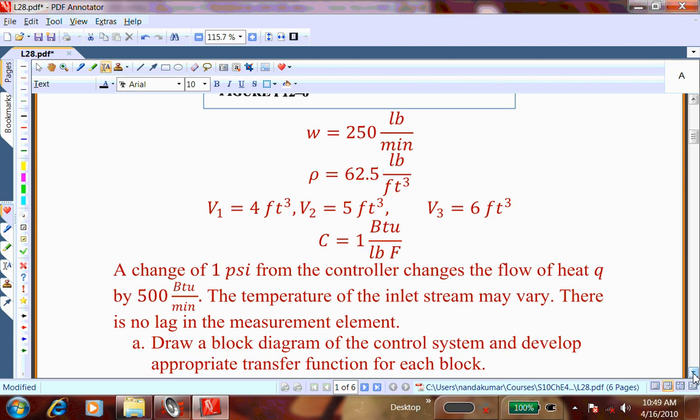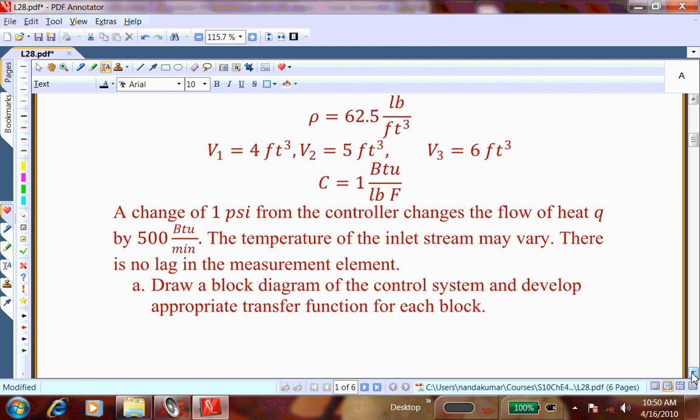The controller sends a pneumatic signal as a pressure change. If the pressure changes by one PSI, the heater increases heat input by 500 BTU per minute. The temperature of the inlet stream TI may vary. There is no lag in the measurement element, so there is no transfer function for that. We need to draw a block diagram for the control system and develop the appropriate transfer functions for each block — that is a fairly long process.